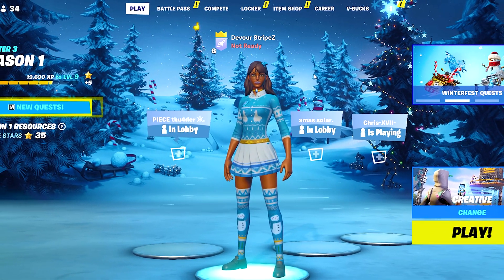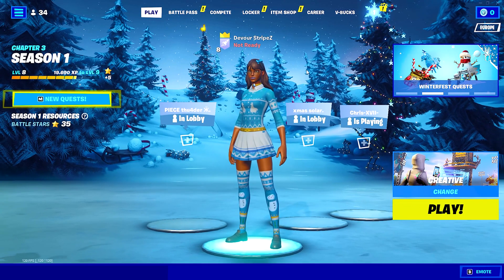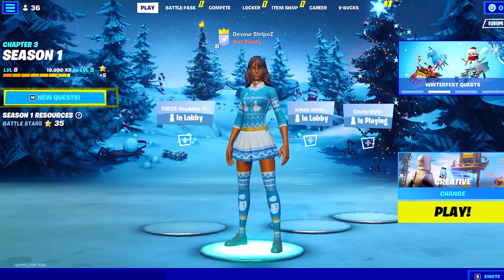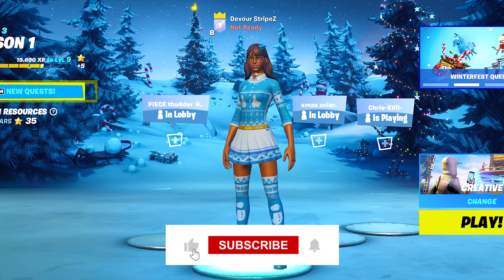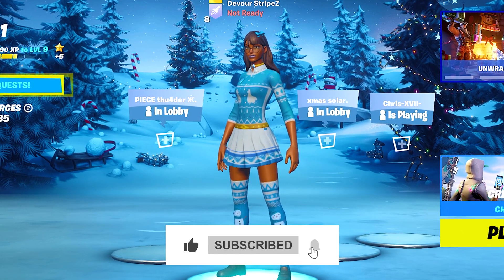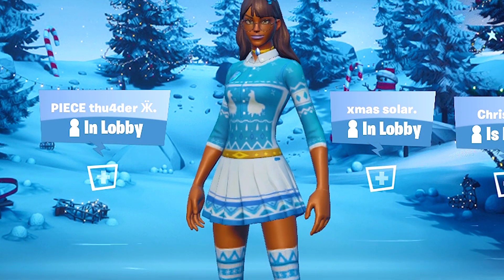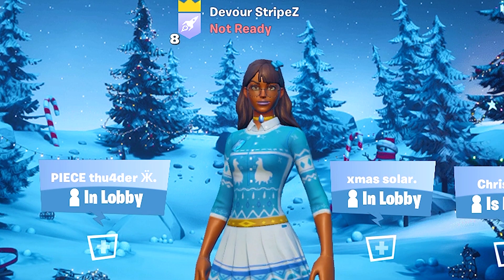And yeah, with that said, this is it for today's video. If you enjoyed it, please don't forget to leave a like and subscribe to my channel — it means so much. Have a great day, have a great night whenever you're watching this, and until next time, stay awesome. Peace.